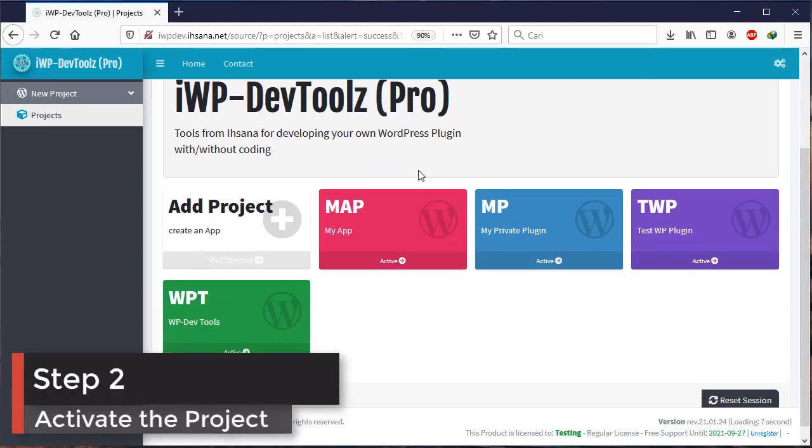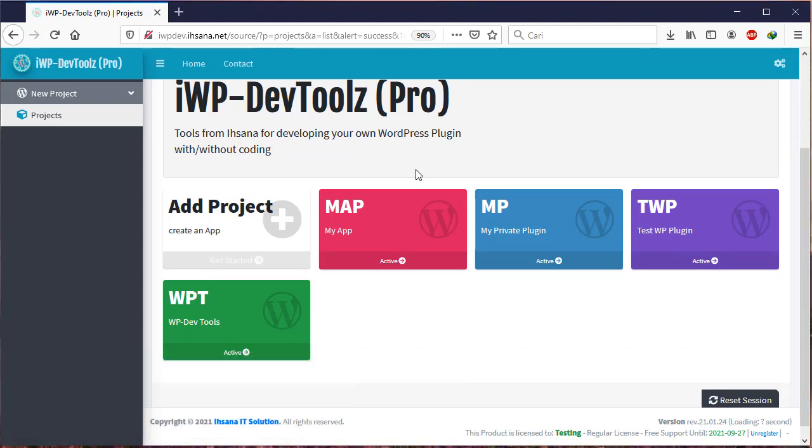Next, step two. Once the project is saved, you must activate the newly created project by clicking the Active button.